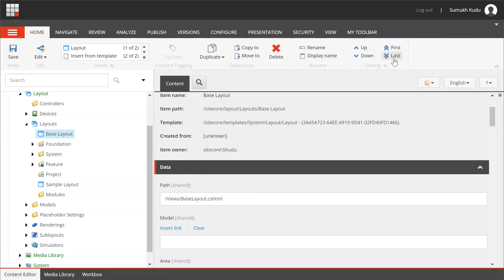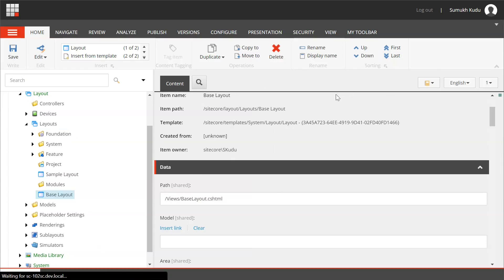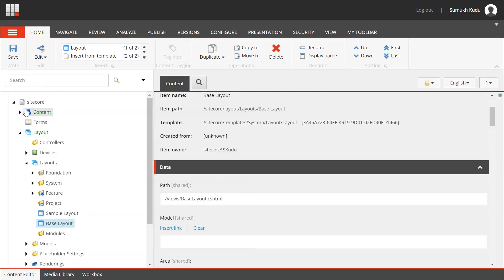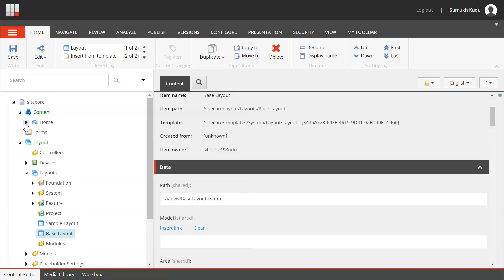I will just rearrange this. Okay, so for now we have created this base layout. Now what we need to do is whatever the contents that we have, we need to change that layout.